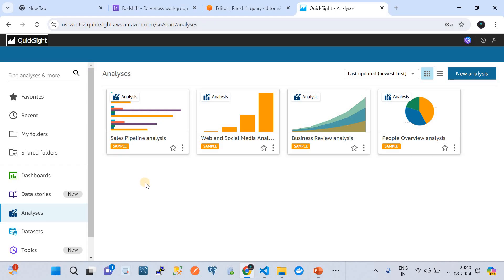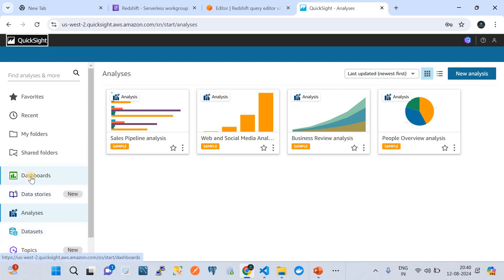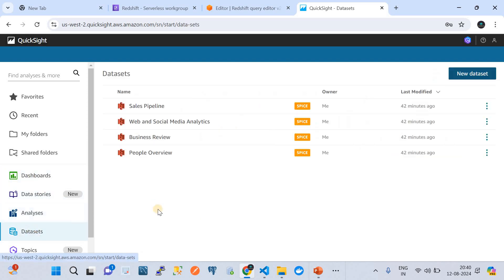The Redshift cluster is currently in the Oregon region, so I've created an instance of QuickSight in that same region. For the first time, you need to activate by providing an email address and certain inputs — only then does the account get created in QuickSight for your region and account. You will land on this page once you have activated QuickSight. Please watch my previous video to learn how to set that up.